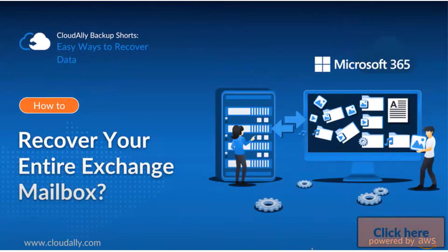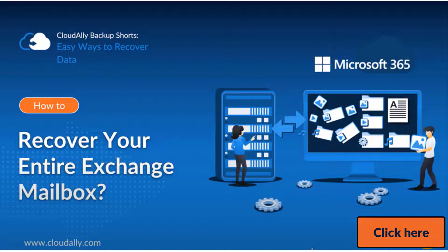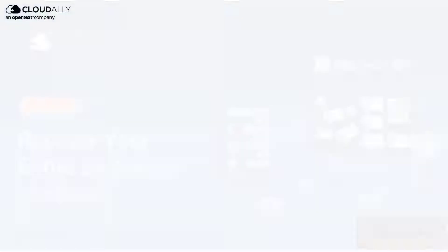If you would like to learn how to do a quick, full mailbox recovery, see this video.